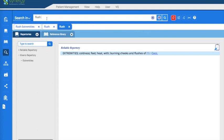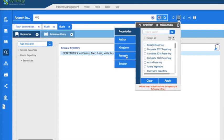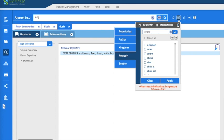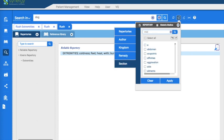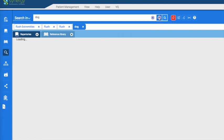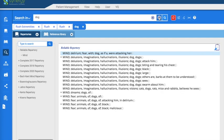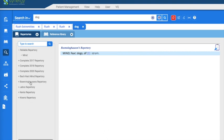Let's try one more. We'll look for the word 'dog.' We're going to take off this filter and look for the remedy stramonium — find it. We're also going to go to the mind section — find it — and apply that. We'll open a new search tab. Now you're looking at all instances of 'dog' in relation to the remedy stramonium in the mind chapter. You're not only looking at the result in the Reliable Repertory, which came up first, but you can go to any one of these repertories — they all have a result of your filter.